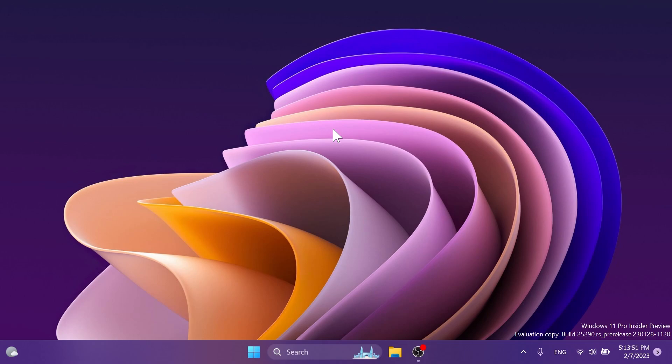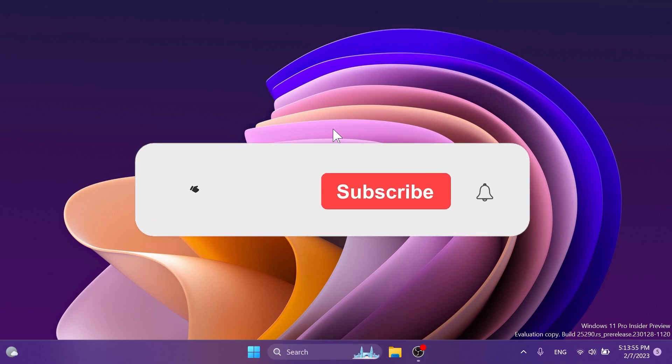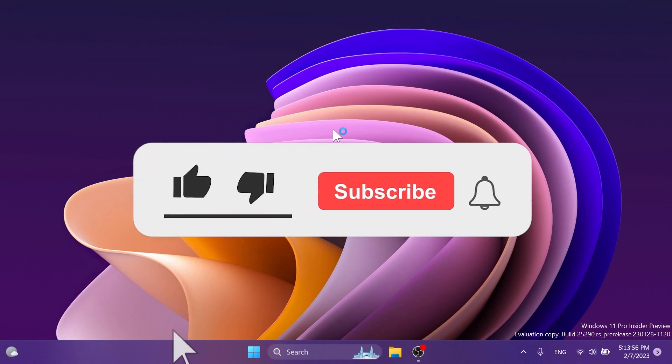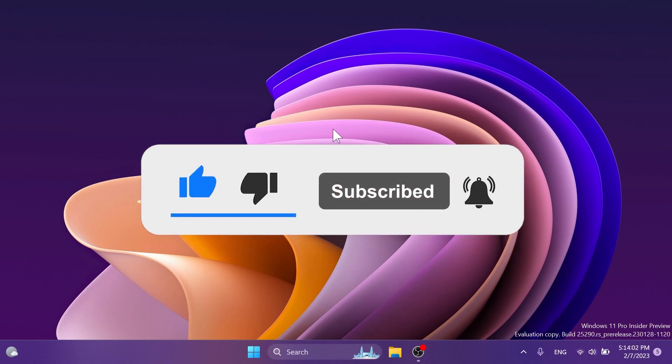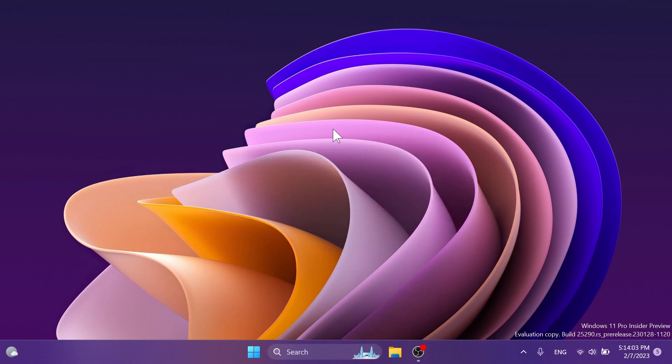If you enjoy videos like these in which we talk about different updates for different apps in the Windows 11 operating system, please don't forget to leave a like below and also subscribe to the TechBased channel with notification bell activated so that you won't miss any future uploads like this one. So let's begin with the video.